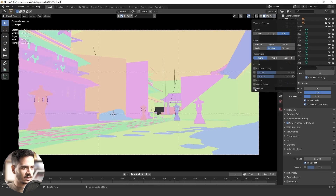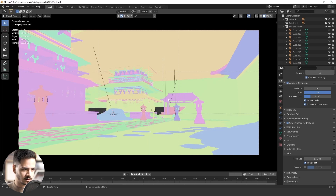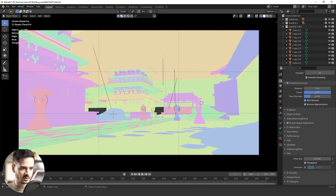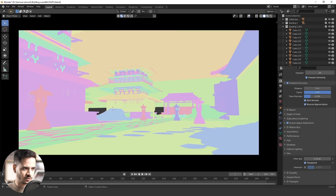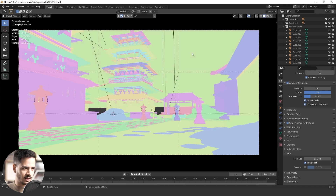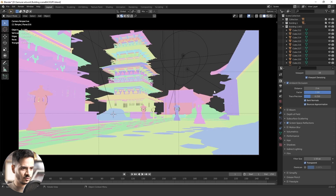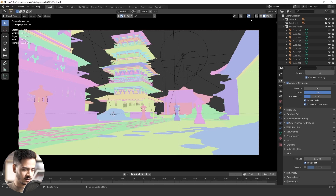This is called the ID pass — it turns all the objects in Blender into solid colors. That helps you select different objects from the scene in Photoshop. You just use Color Range, choose the color, and select the object, making selection much easier. I'm going to use it as a pass. If you want to see how I make these things in Blender, let us know in the comments.